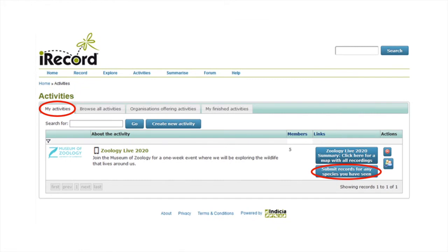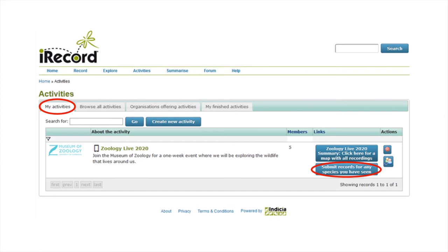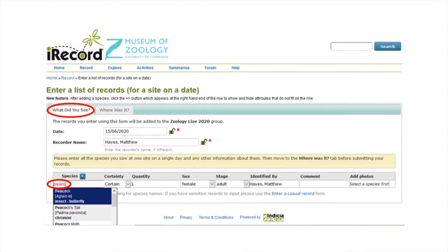On iRecord, navigate to the my activities tab. If you have joined the event, you will see Zoology Live 2020 listed here. Under the links column, click on the button submit records of any species you have seen. This will take you to the what did you see tab. First, enter the date of the recording and the name of the recorder.